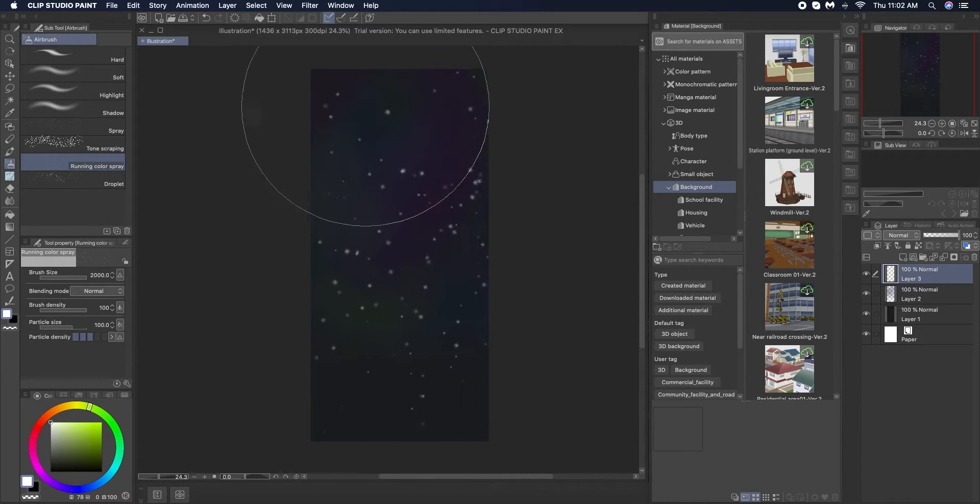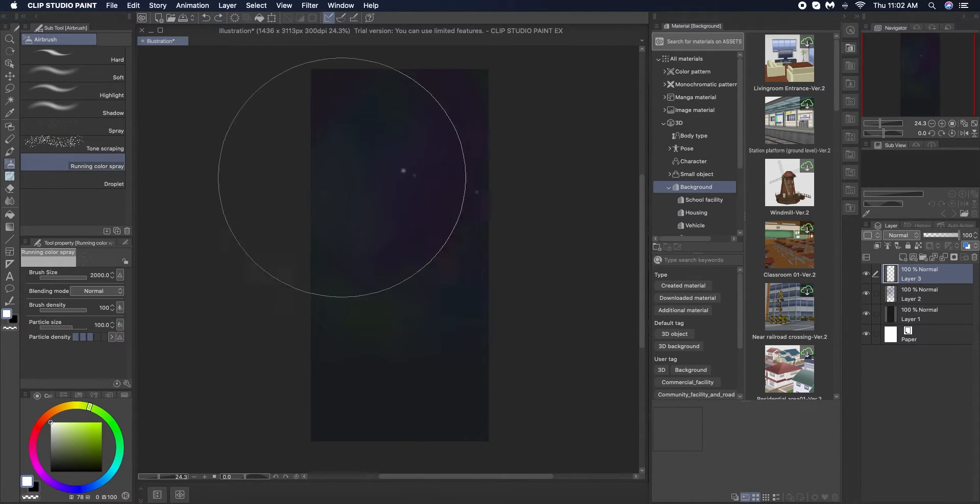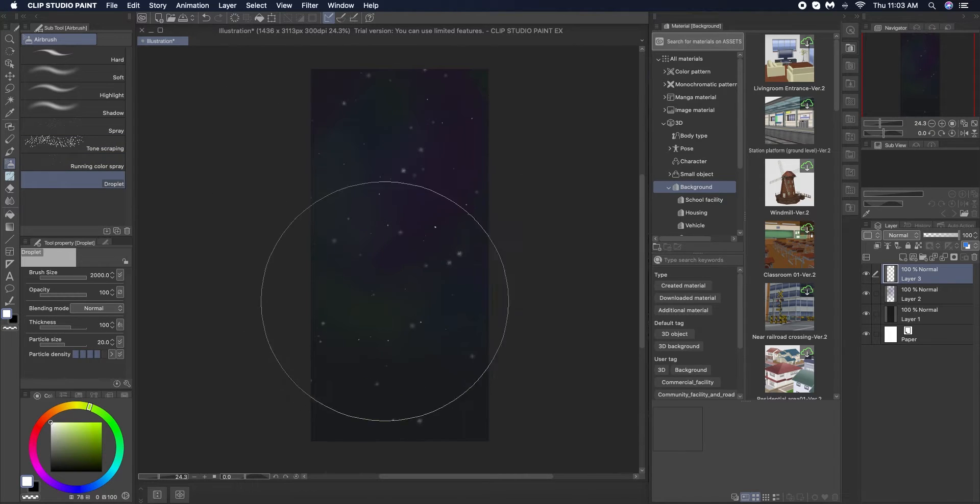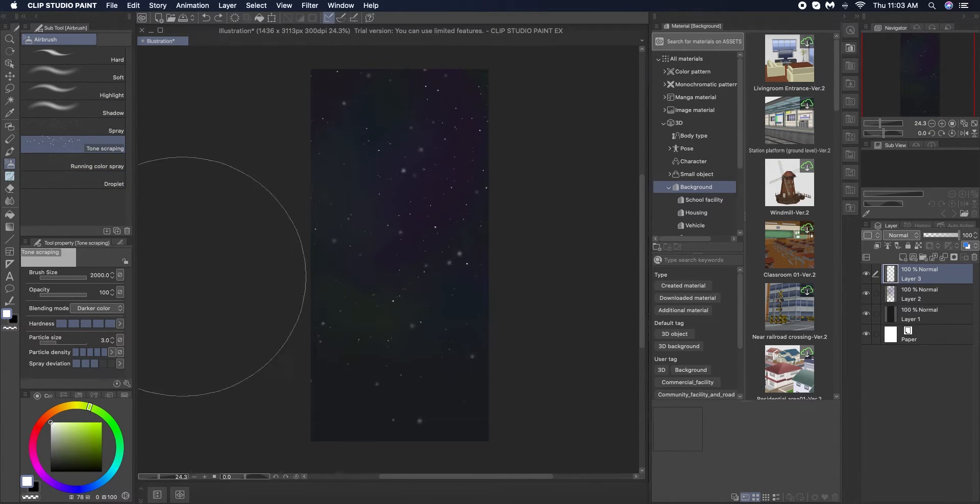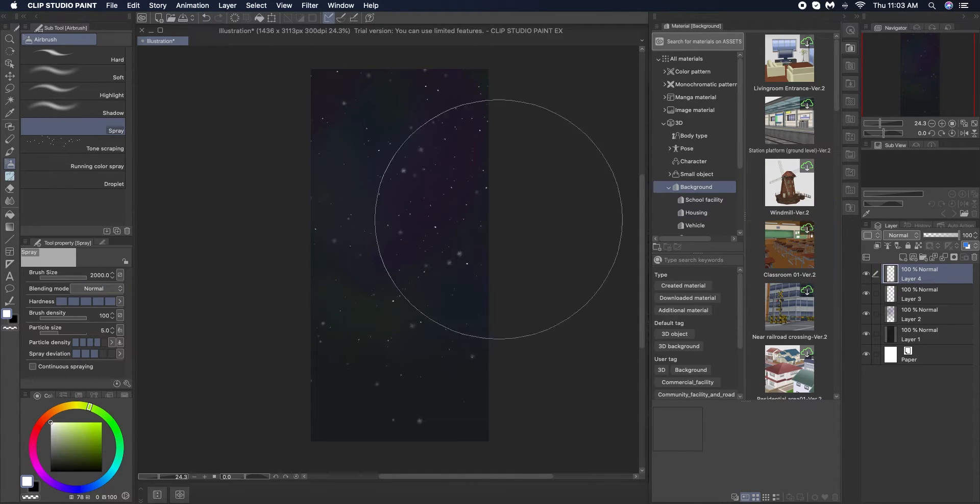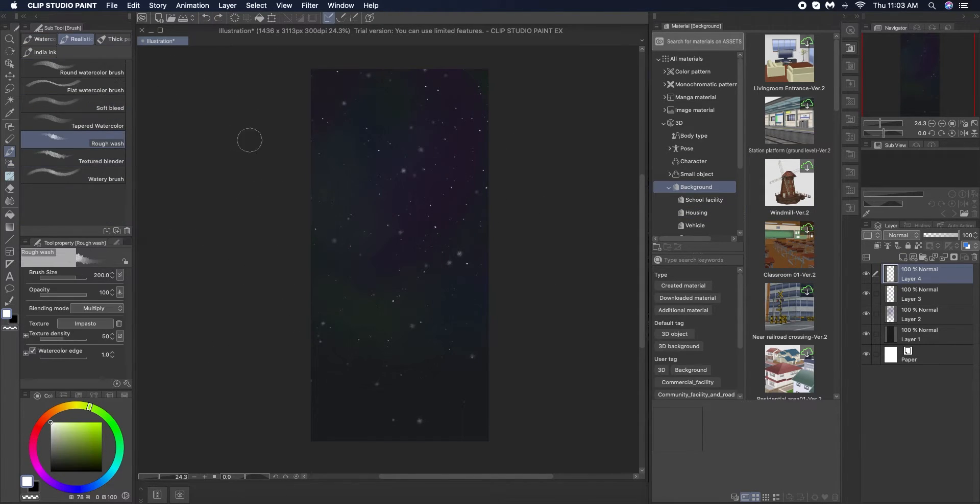Next I'm using airbrush and I'm using a variation of tone scraping droplet spray to give a starry effect. With this you really have to eyeball it and see what looks best according to your drawing.